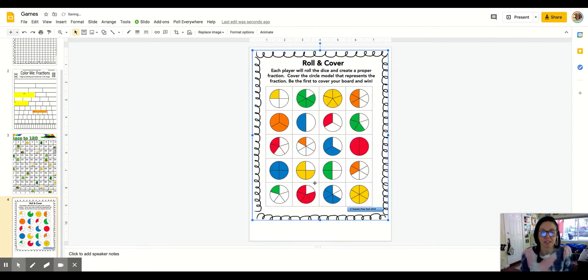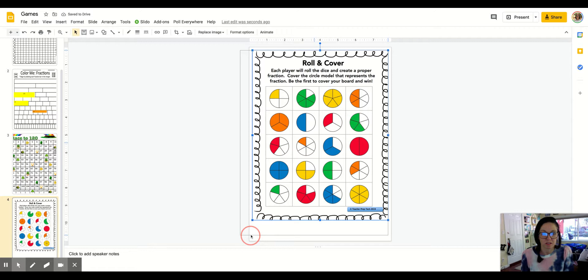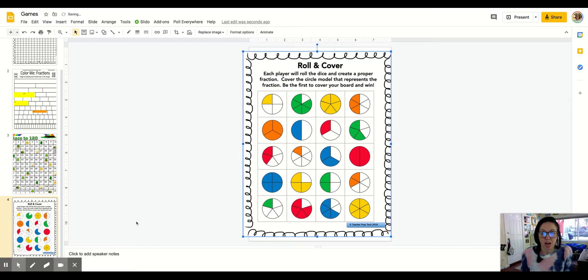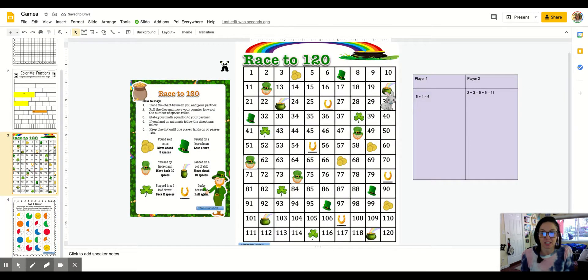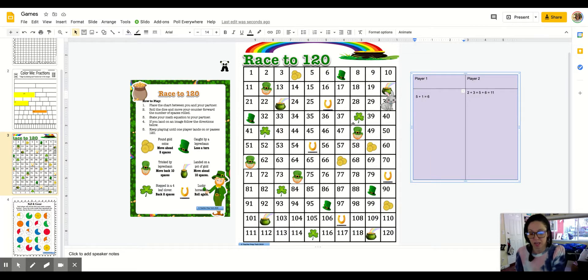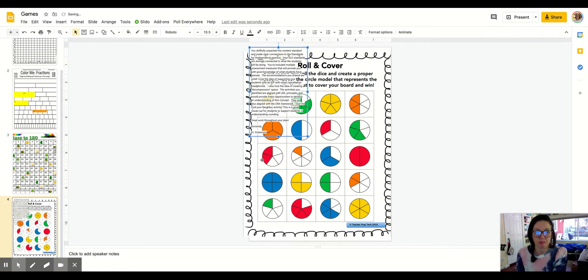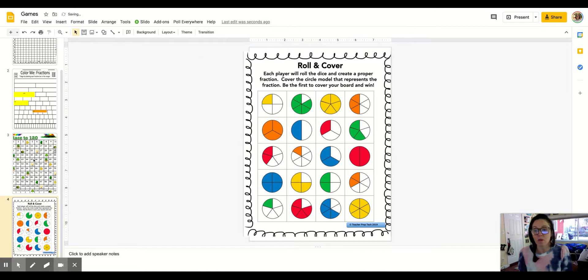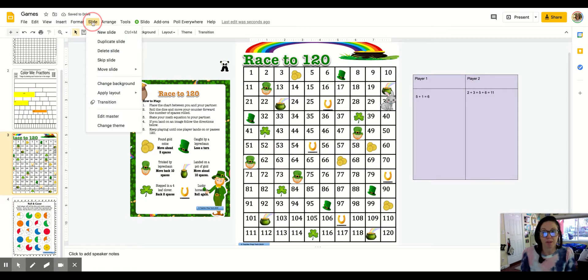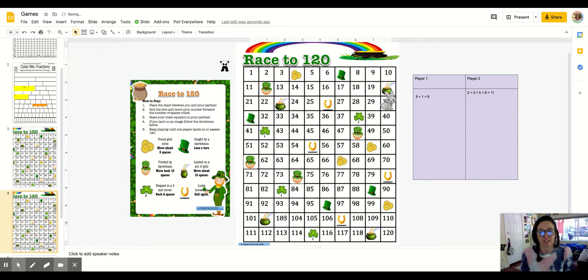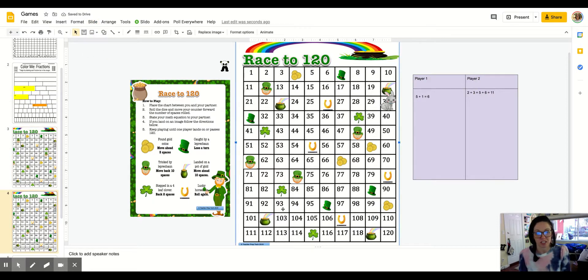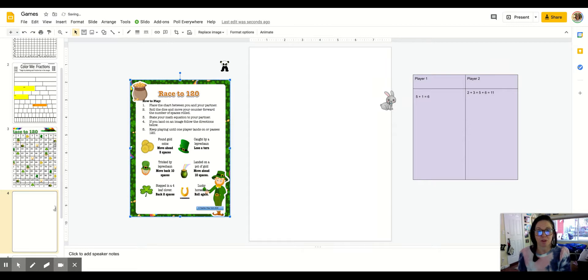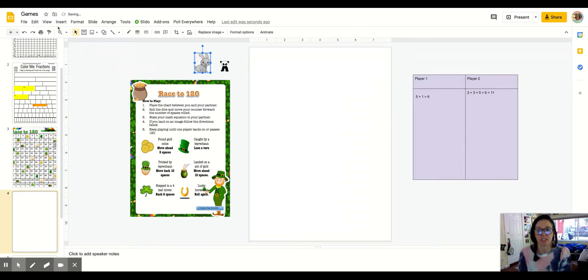I've already added some of the pieces that I want to include. I can include this table. So I'll just copy it and paste it and include that as well. Or what I can also do is I can just make a copy of this slide. I can duplicate this slide and there it is. And then I can just change the game board with my fraction cover up.